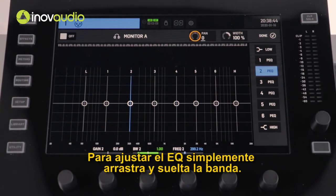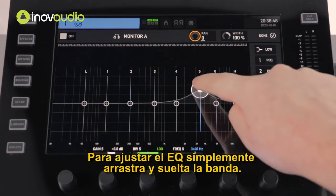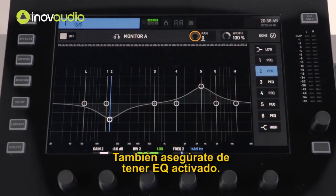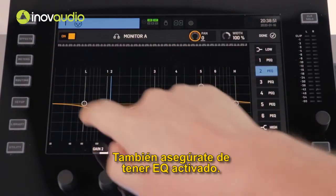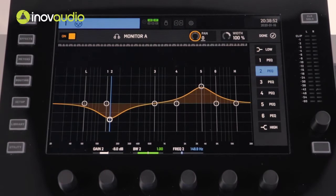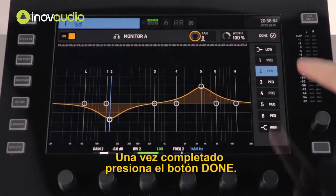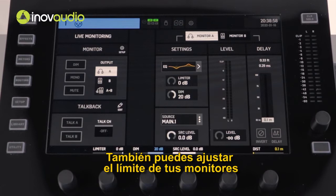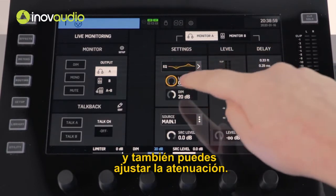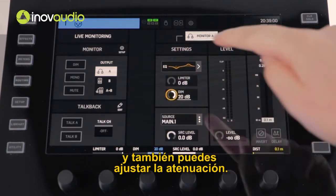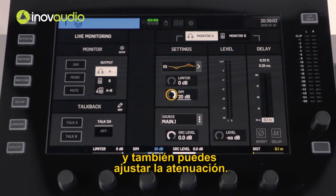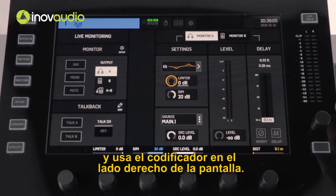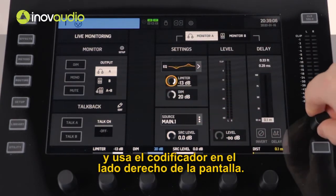To adjust the EQ, simply drag and drop your selected bands. Also ensure that you have your EQ activated. Once completed, press the Done button. You can also adjust the limiter for your monitors and the dim attenuation. As with the pan and width, simply select and then use the encoder on the right hand side of the display.